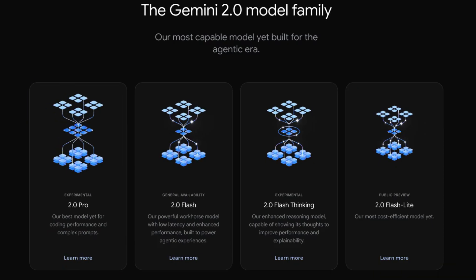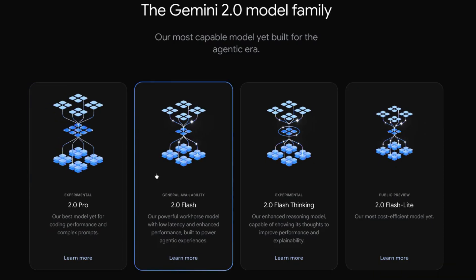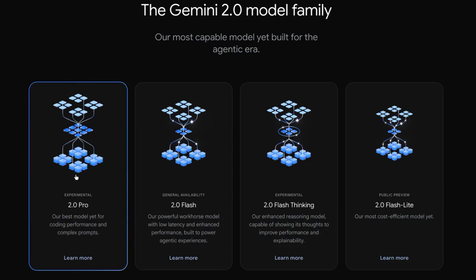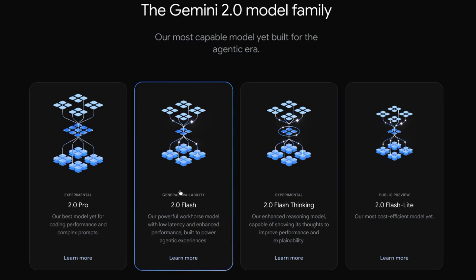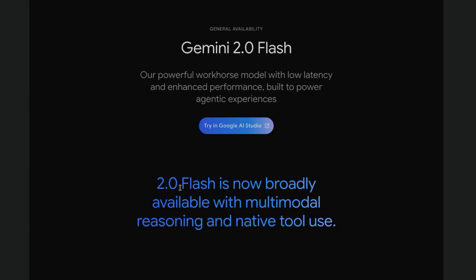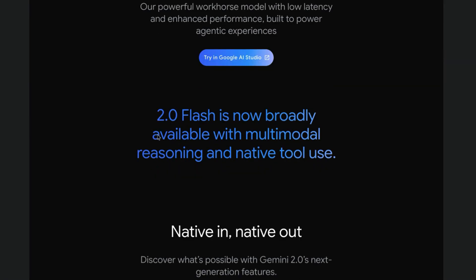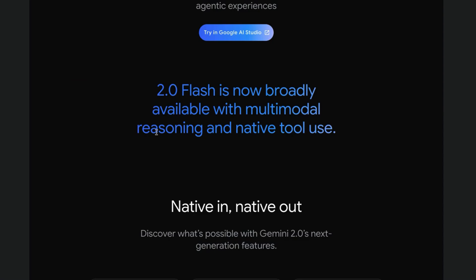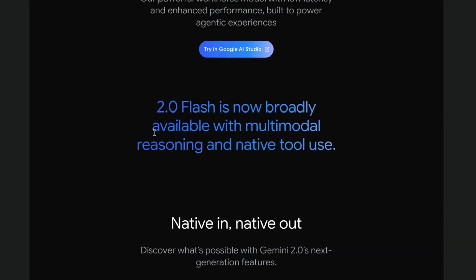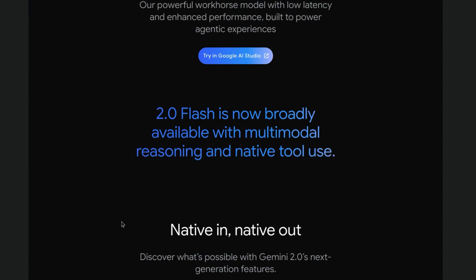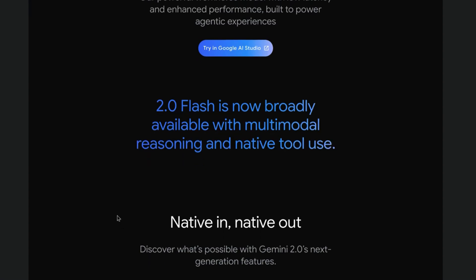Let's dig deeper and see where you can use these models and compare a few in action. We'll start with the Flash models. Gemini 2.0 Flash is the workhorse model, optimized for high volume, high frequency tasks — think massive data processing with incredible speed and efficiency. This model is generally available, meaning it's ready for prime time.